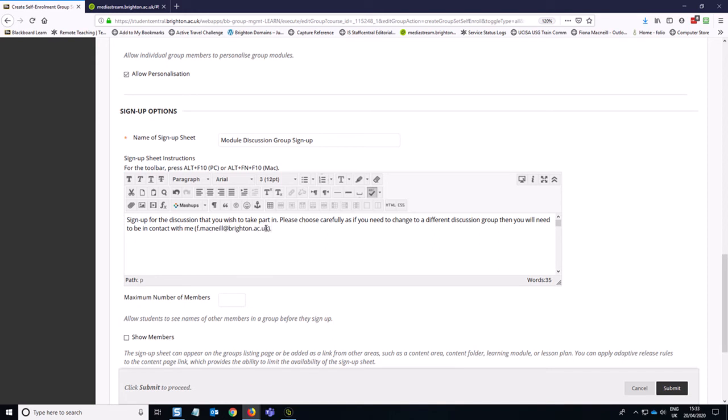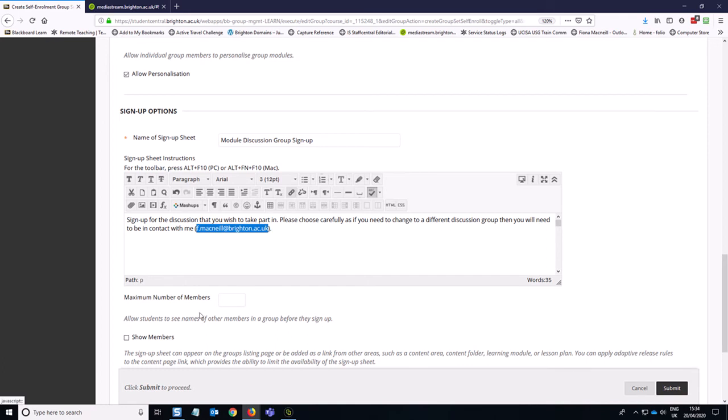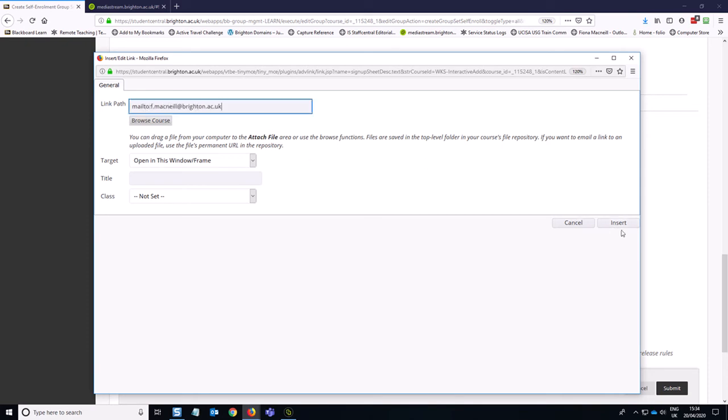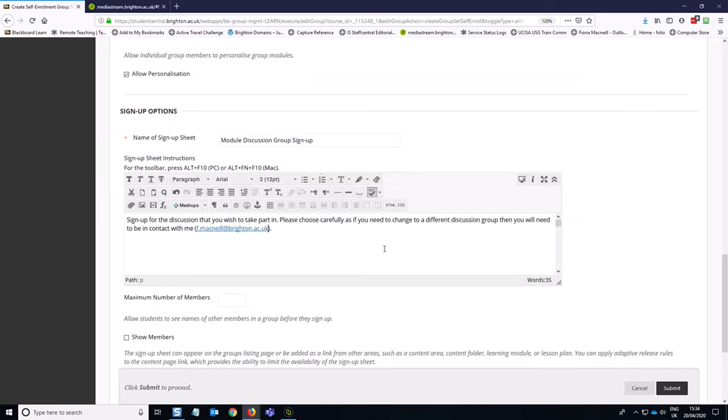And if you wanted to be kind to the students, you can make this a mail to link, which you can do by copying the text, clicking on the little link icon, typing in mail to and a colon and then pasting in your email address. So that then makes that a little email friendly link.